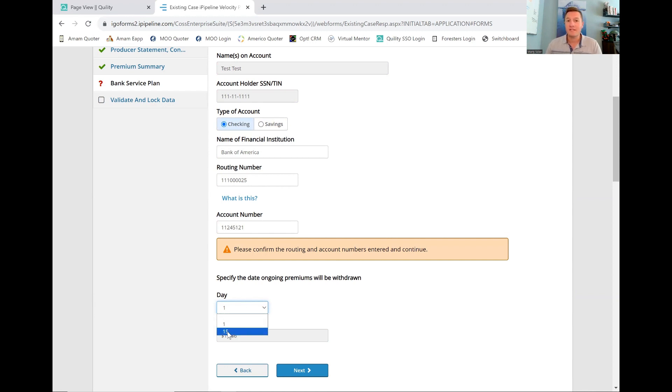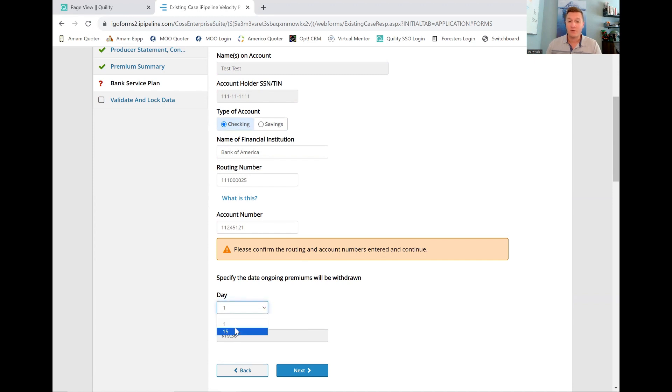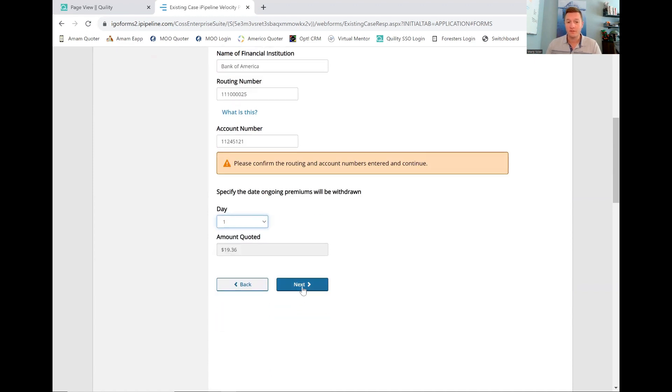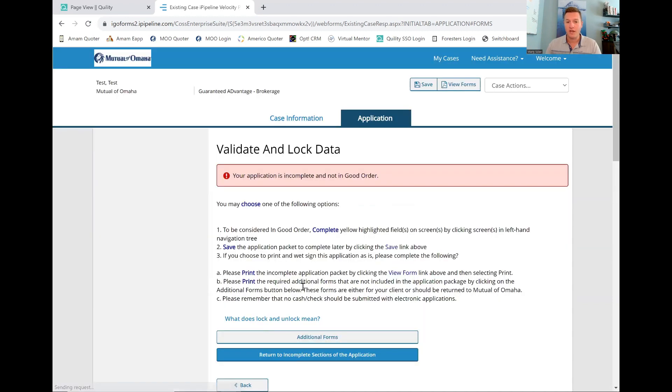If today was the 17th, I don't want to put the 1st because it's going to draft in a couple days. Let's say it's going to draft on the 20th. It will draft again on the 1st. I want to pick the 15th there. I always want to move those apart. For this one, I'm going to pick the 1st. I'm going to go next. I'm going to show you guys a cool little thing.